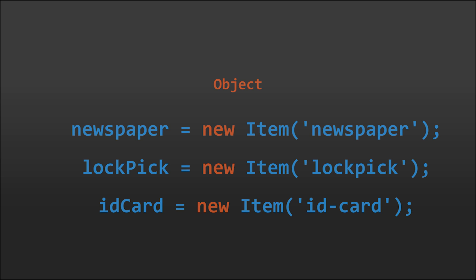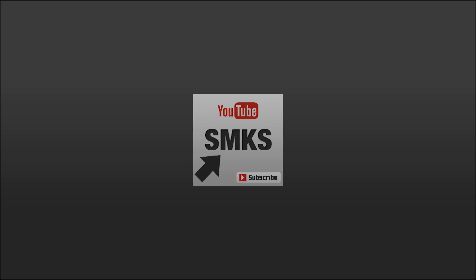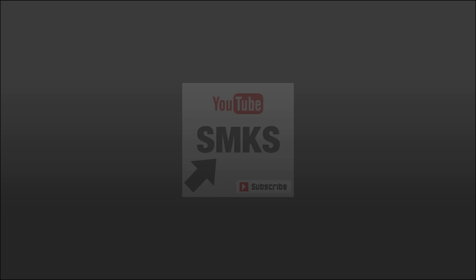This has been Peter Baker, thank you for listening, and please don't forget to subscribe to the SMKS channel. Thank you.